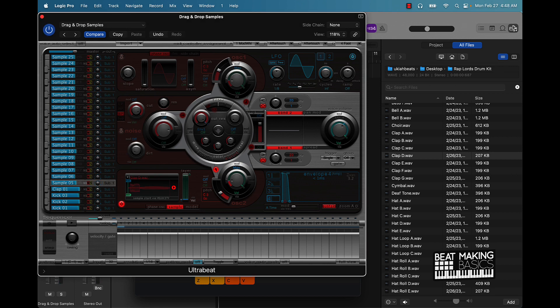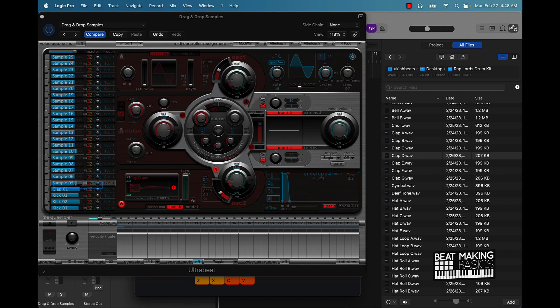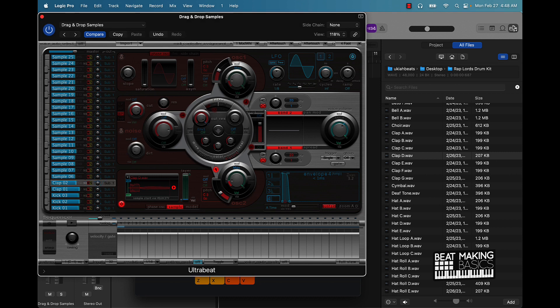By the way, if you want to get a copy of this Rap Lords drum kit, it is on sale right now. I don't know exactly when you're watching this video, but make sure you head over to beatmakingbasics.com, click on Sound Kits, and download it. I'm telling you, this has a lot of fire in it — and it's already smacking.